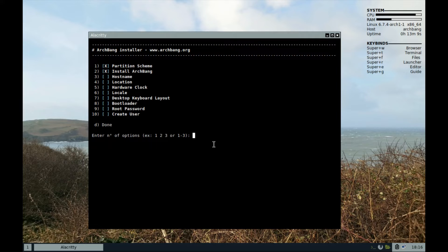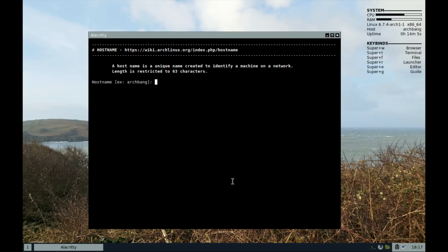Step 3, set hostname. Set your PC's name here, the name you prefer for your PC.